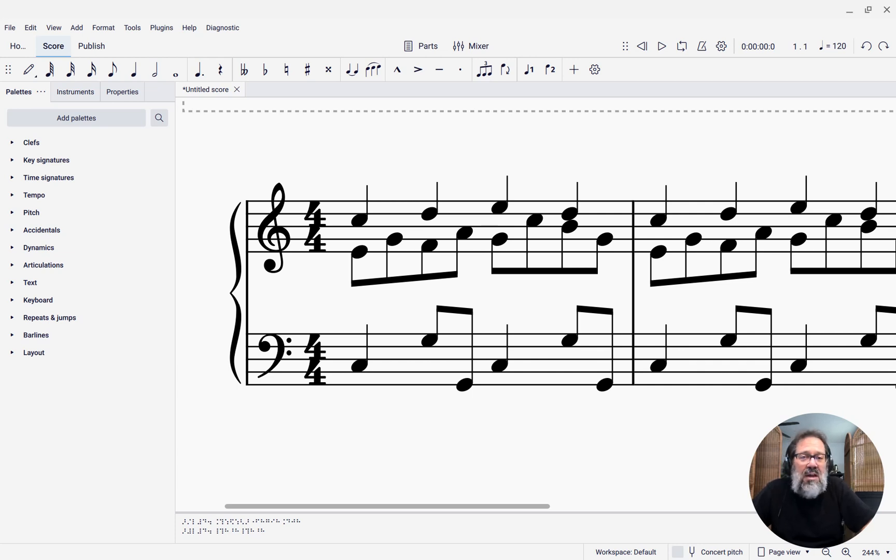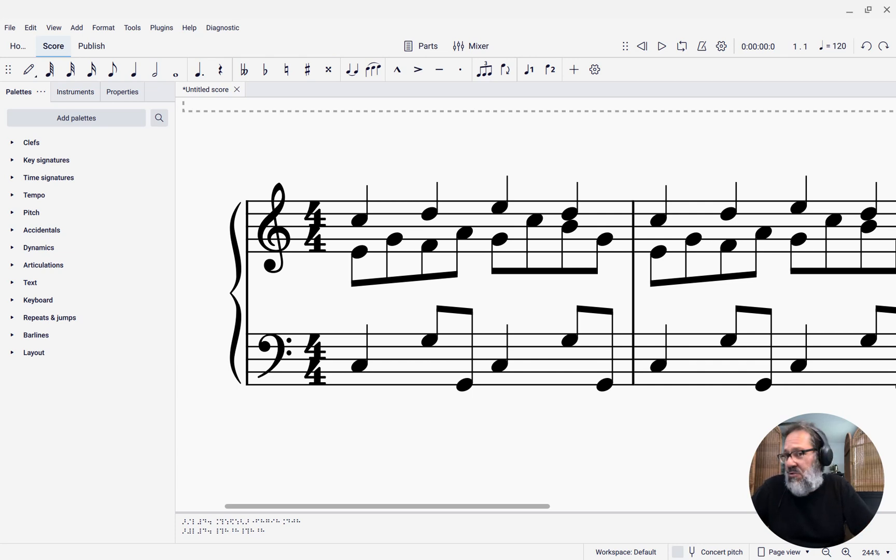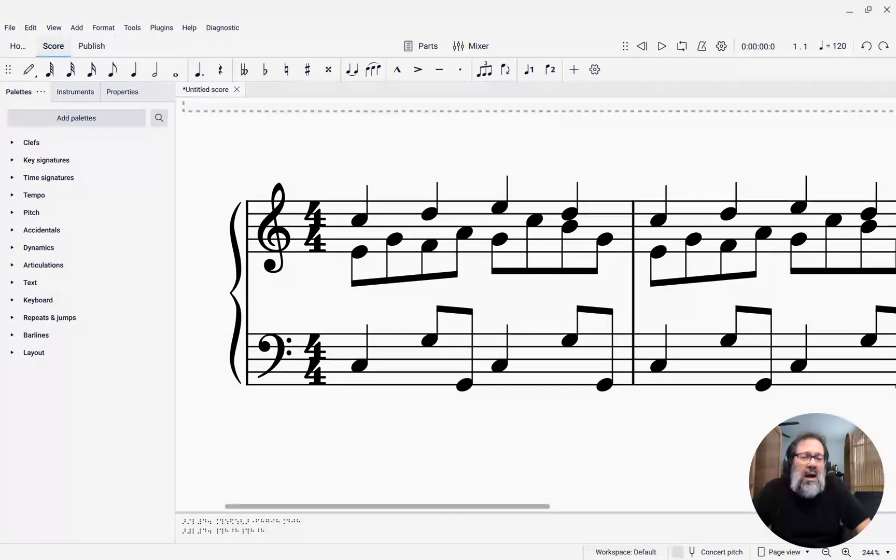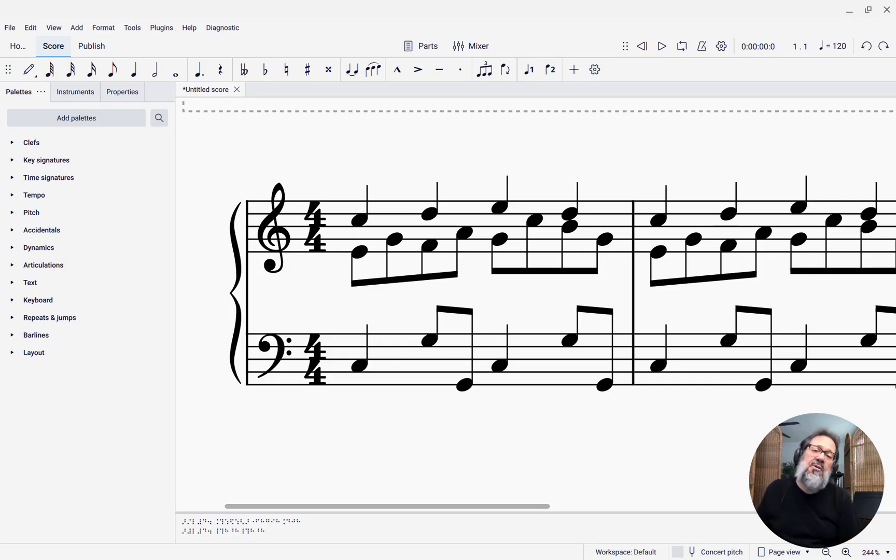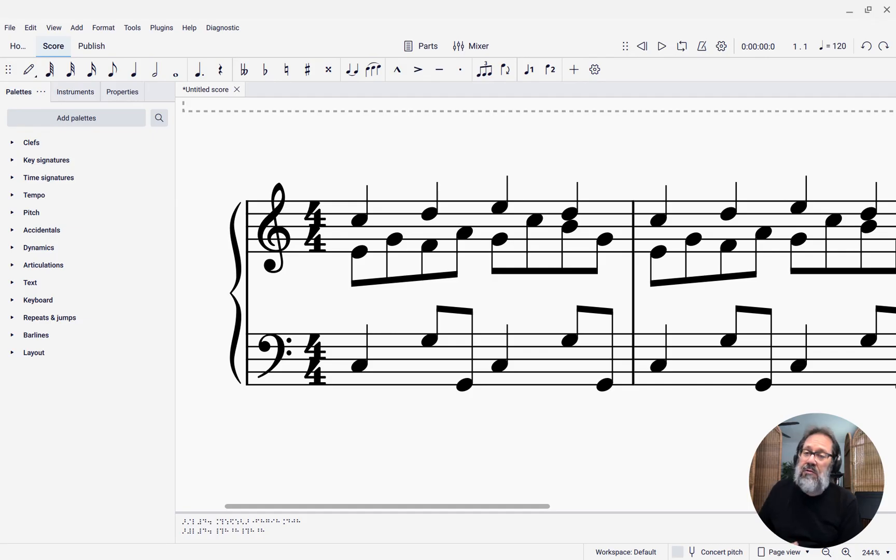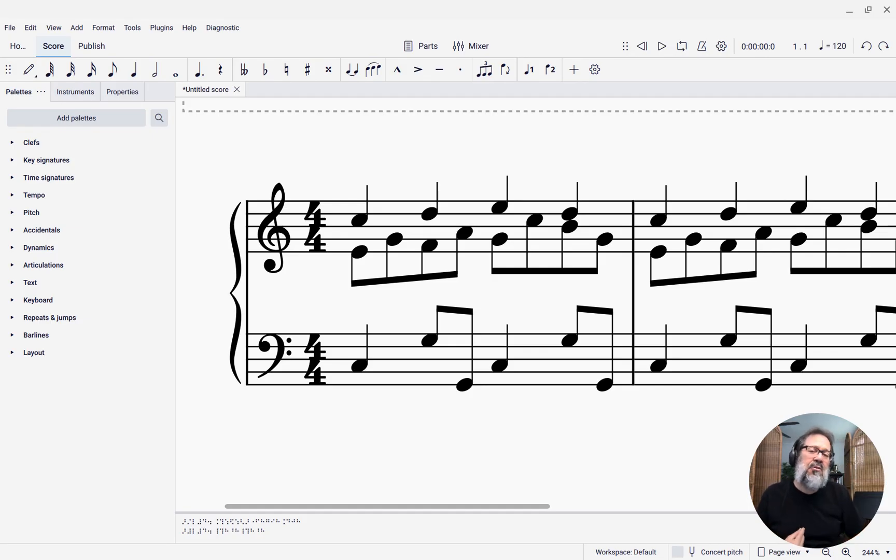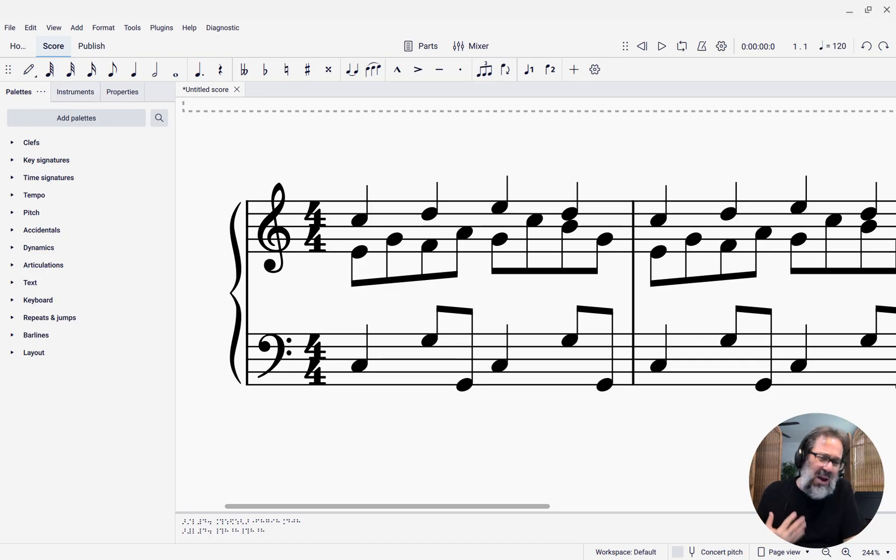Hello, this is Mark Sabatella from Outside Shore Music, home of Mastery MuseScore. In this week's tip, I want to show you a new feature in MuseScore Studio 4.4. This has to do with establishing the range of your dynamics.